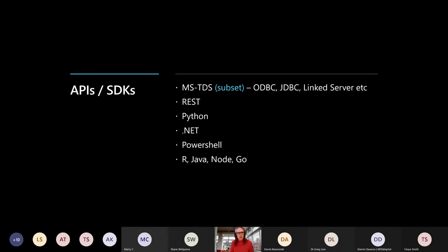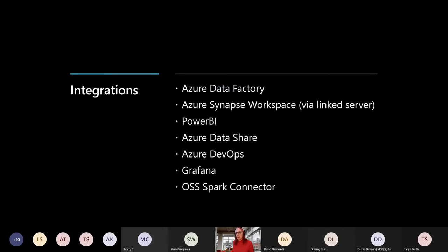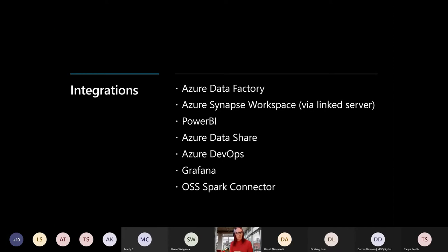Today we're just going to be looking at KQL. Finally, the integrations as mentioned, ADF, Synapse Workspaces. You can link this into Synapse via a link server. There's an out of the box connector for Power BI now, which is really nice. You can do push down of parameters into ADX so you're actually not offloading all the data processing into Power BI, which is nice with a big data cluster.